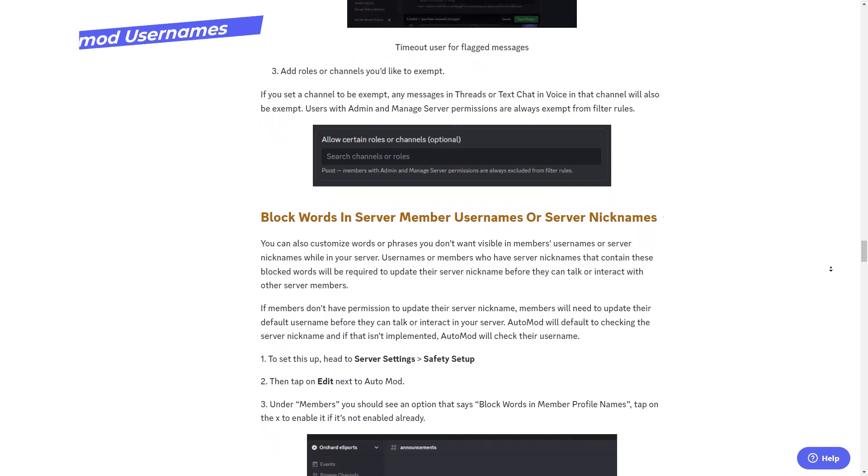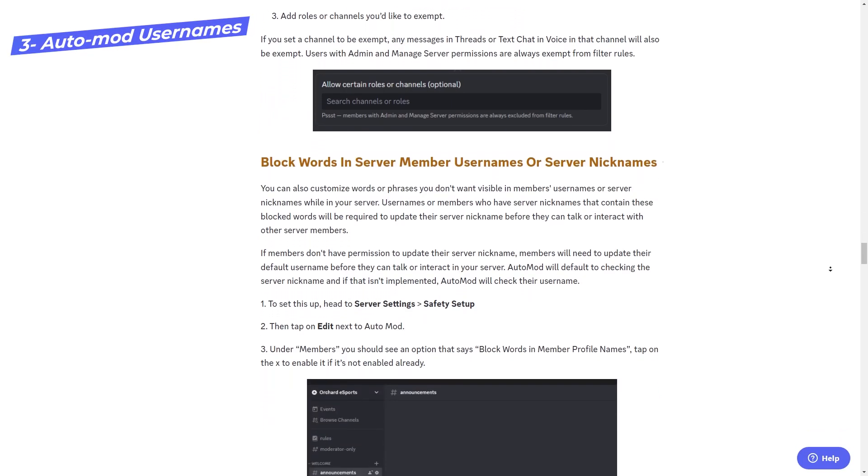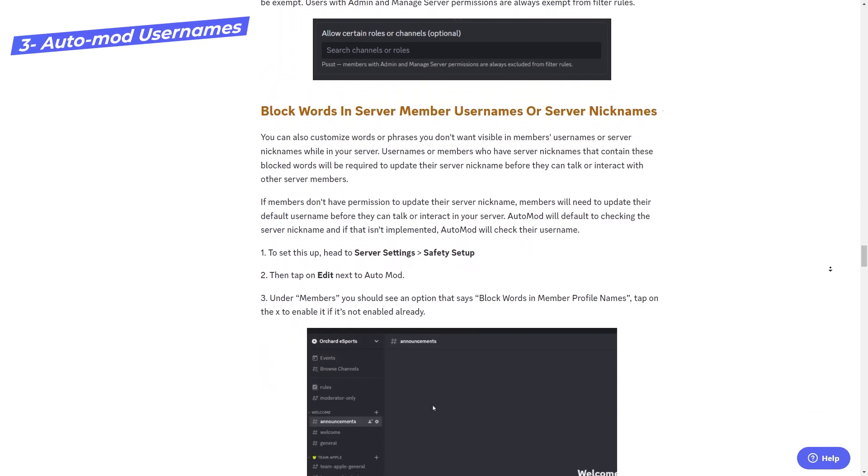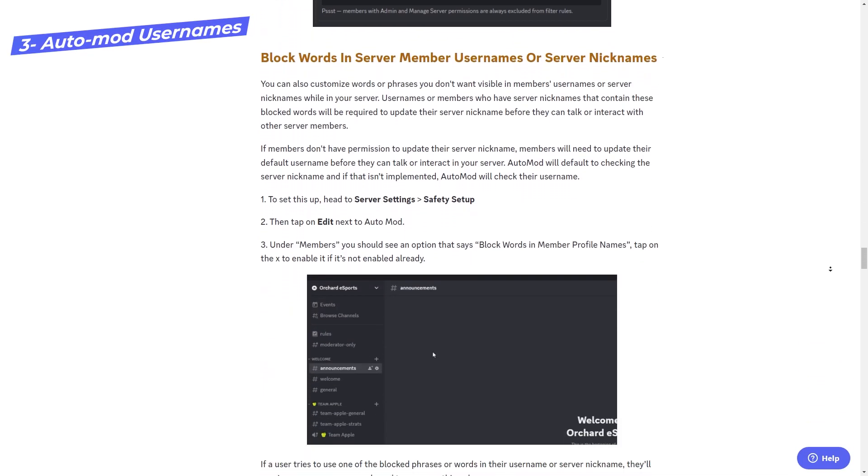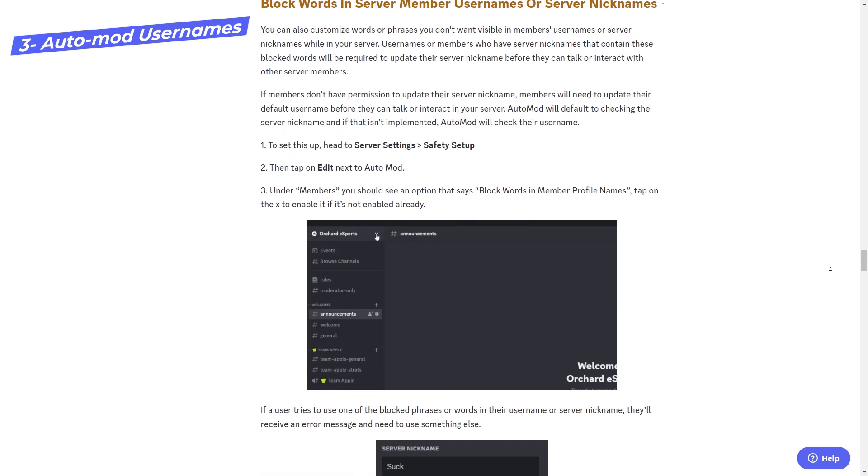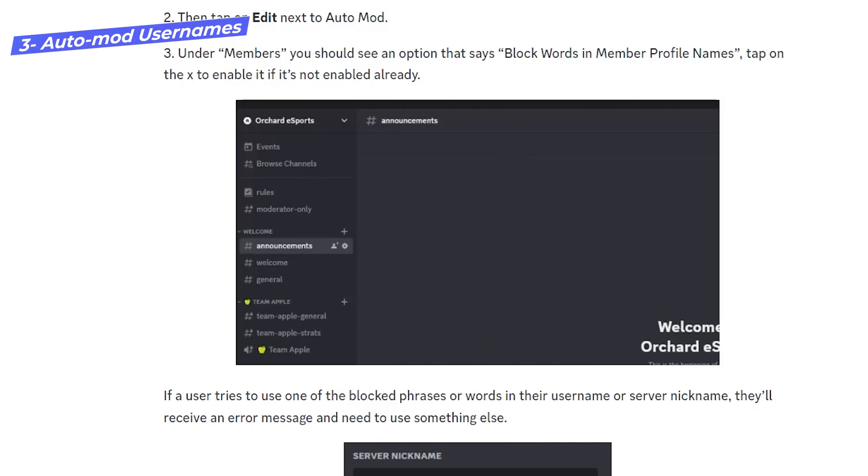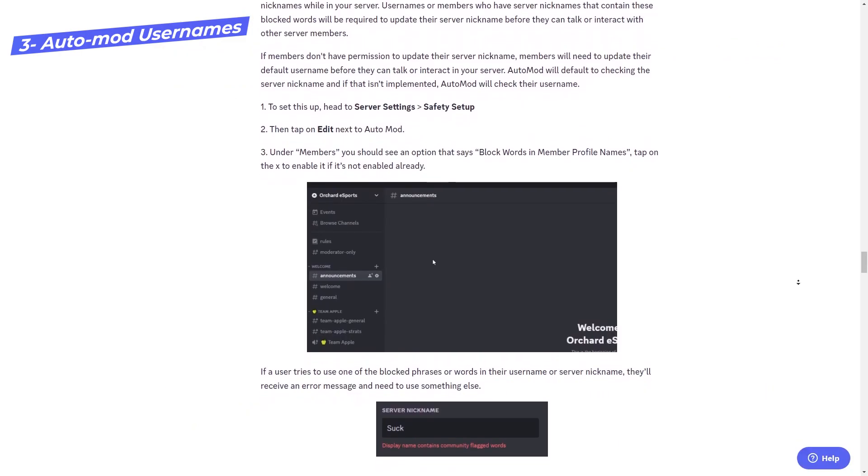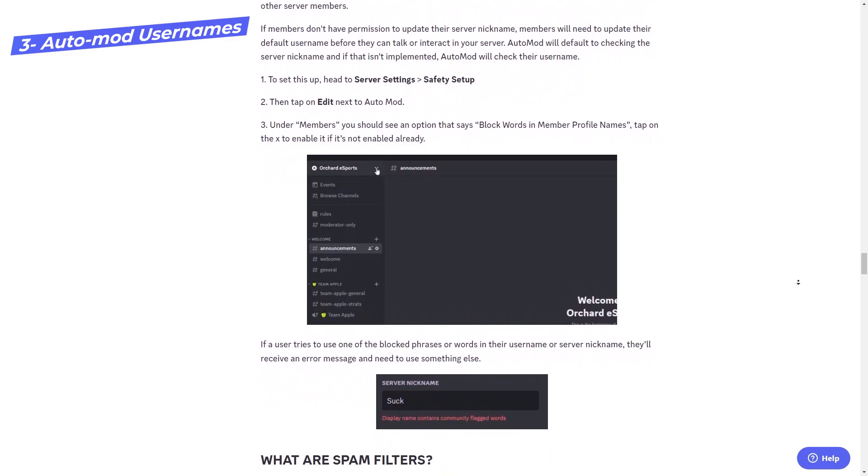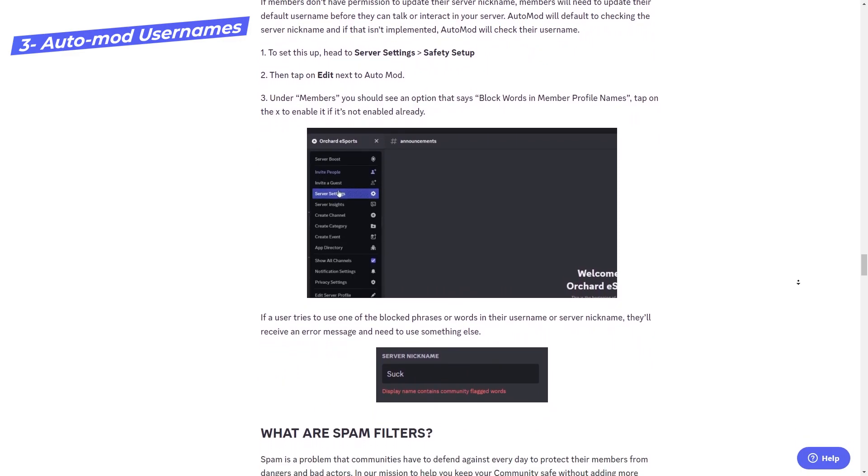Another update is that you can now set automod to filter member usernames or server nicknames. So if you've been having issues with people joining with names that you don't allow in your server, you can automatically moderate that through automod. I wish we had that earlier because one of the reasons why I deleted my huge server is because some people were starting to impersonate me and DM all of my members.